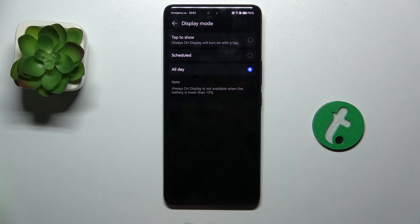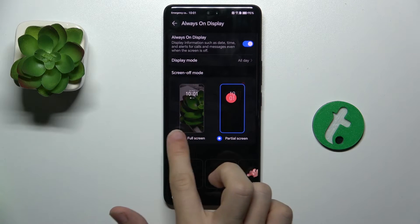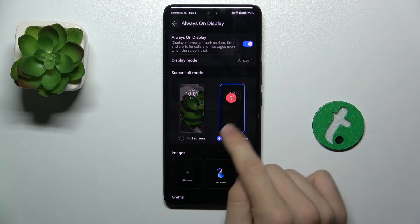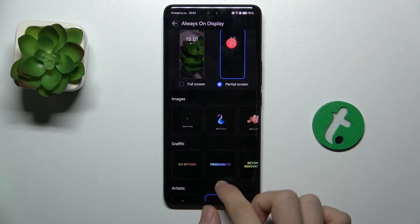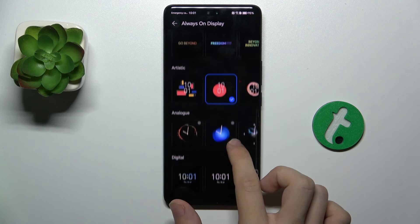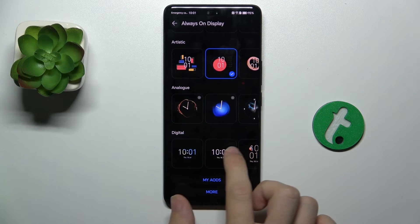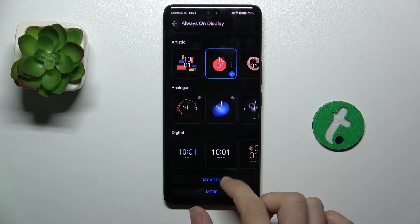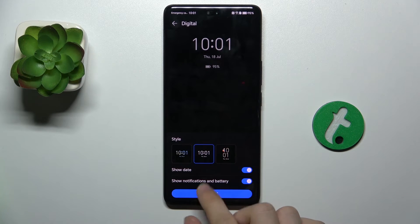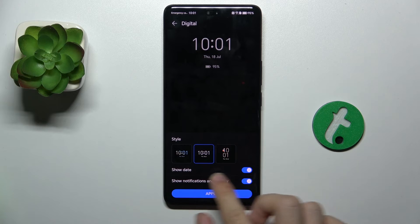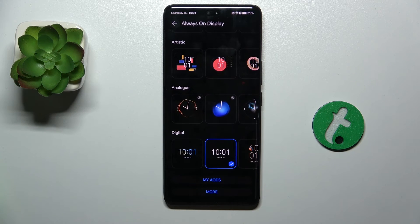I'm going to set it to All Day, and now you can choose either Full Screen or Partial Screen. I'm going to stick to Partial Screen and change the Watch Face to this simple one. You can enable or disable date and notifications and battery will apply.